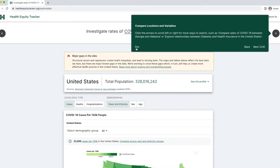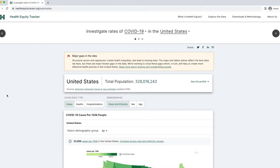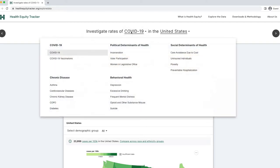Starting at the top of this page, all topics are selected by filling in the blanks of this sentence. In this view, I can select a topic such as diseases, conditions, or social or political determinants of health.